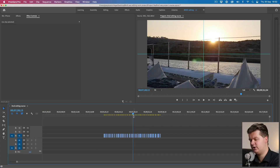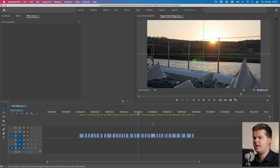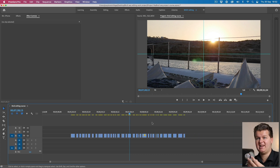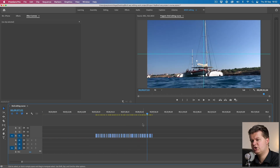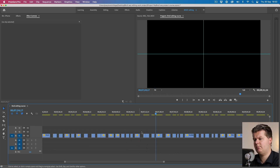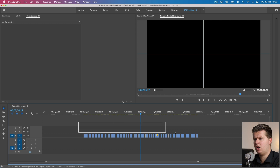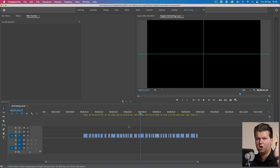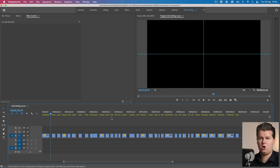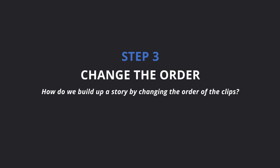For you it was really fast — for me it was about 20 minutes of scrubbing through all the footage and selecting clips. My timeline now looks something like this: super simple, super boring, but there are now a lot of clips placed one after another on the timeline. This is all the footage I want to use in my video. Now we're at step number three: changing the order of our clips to build up our story.